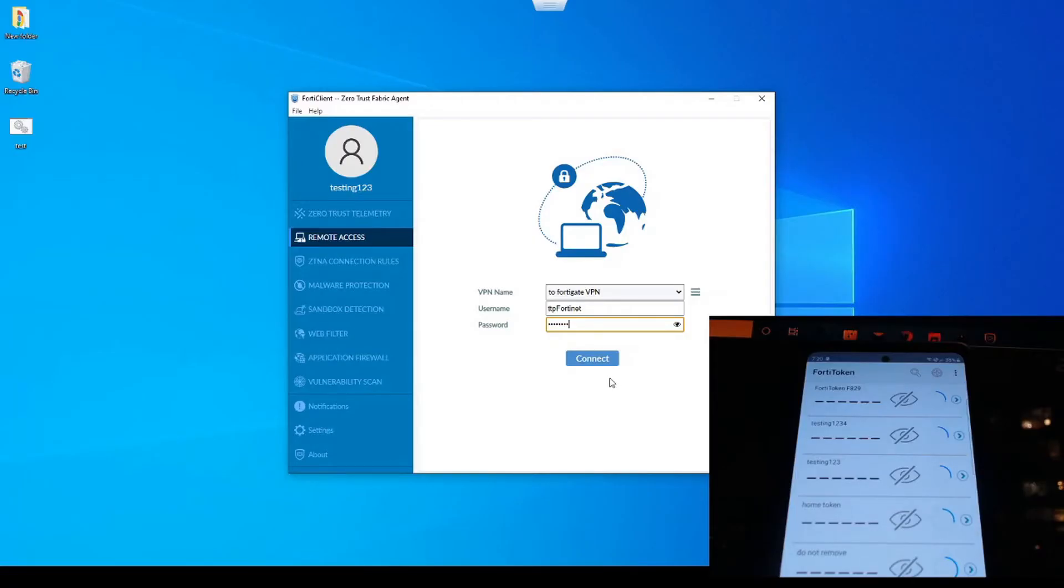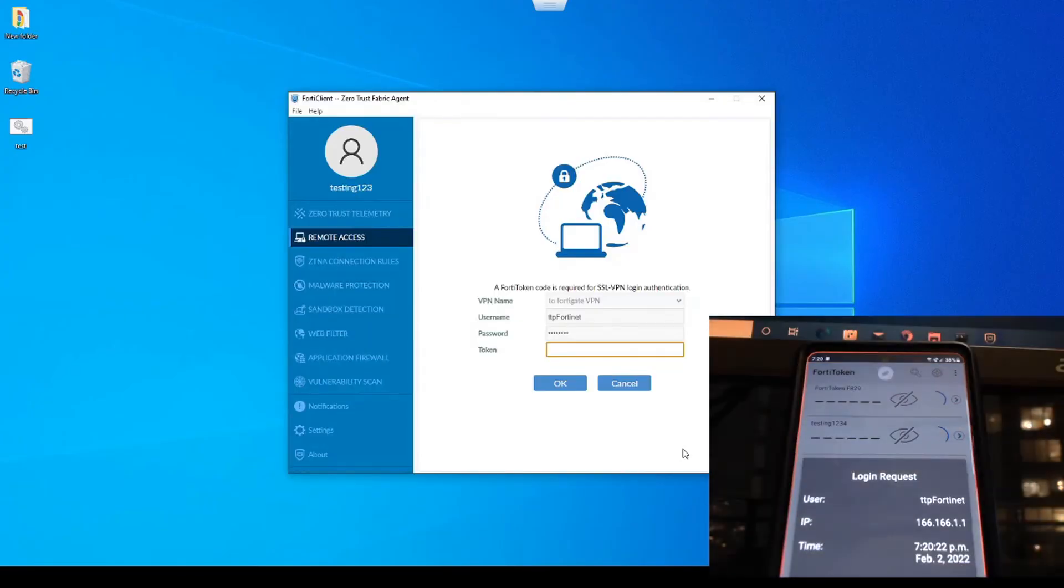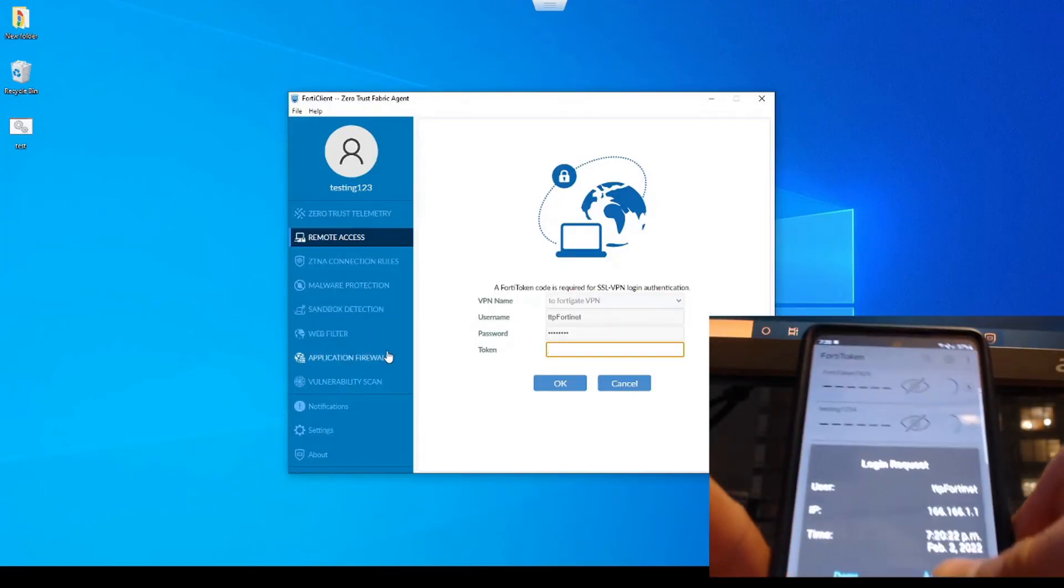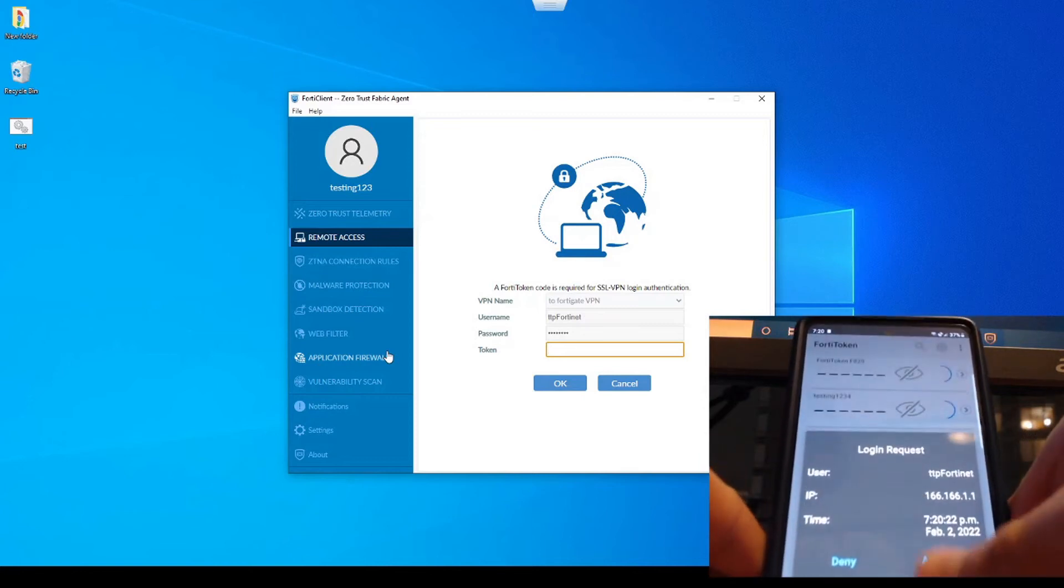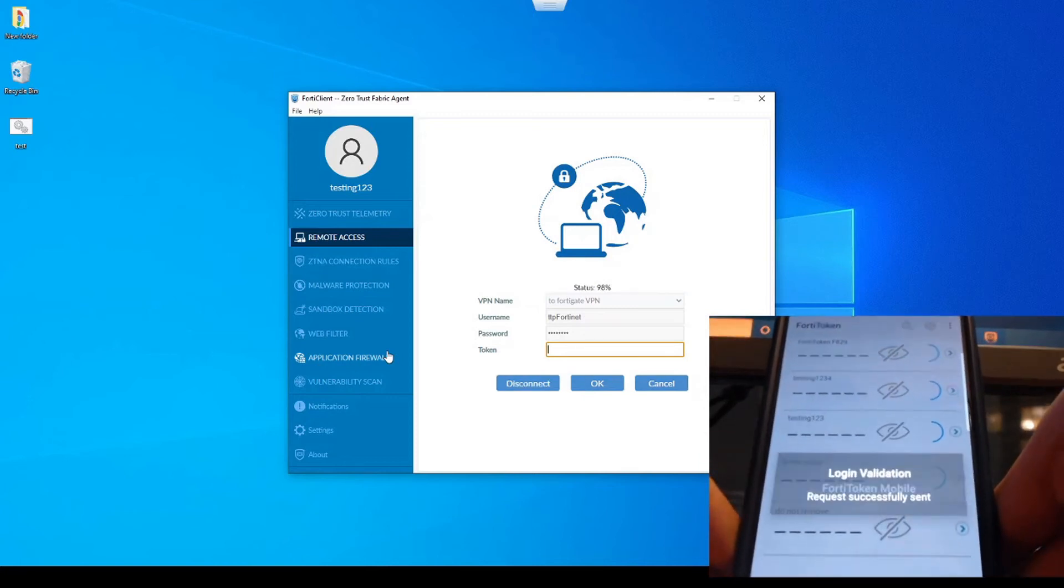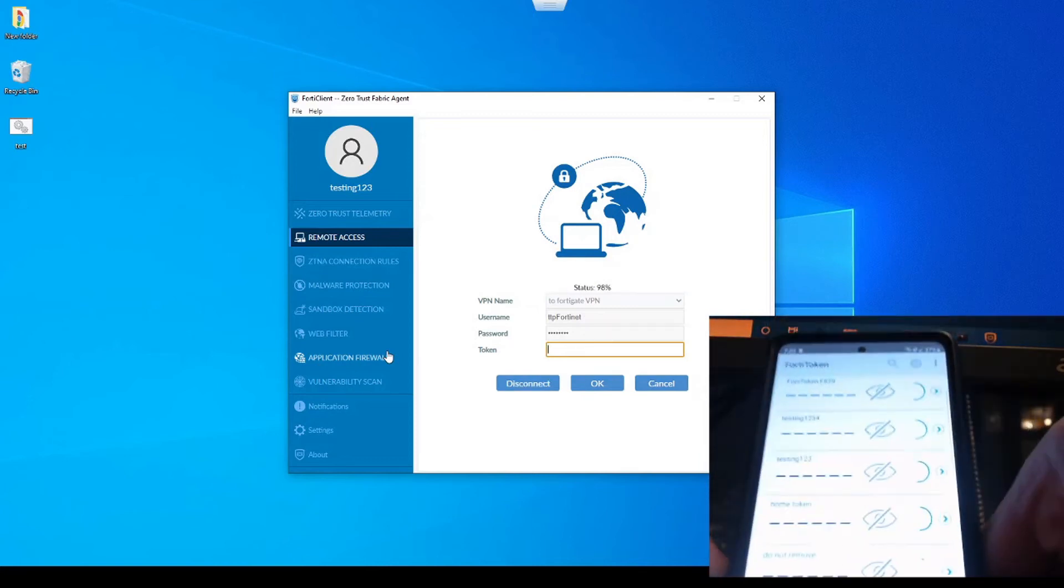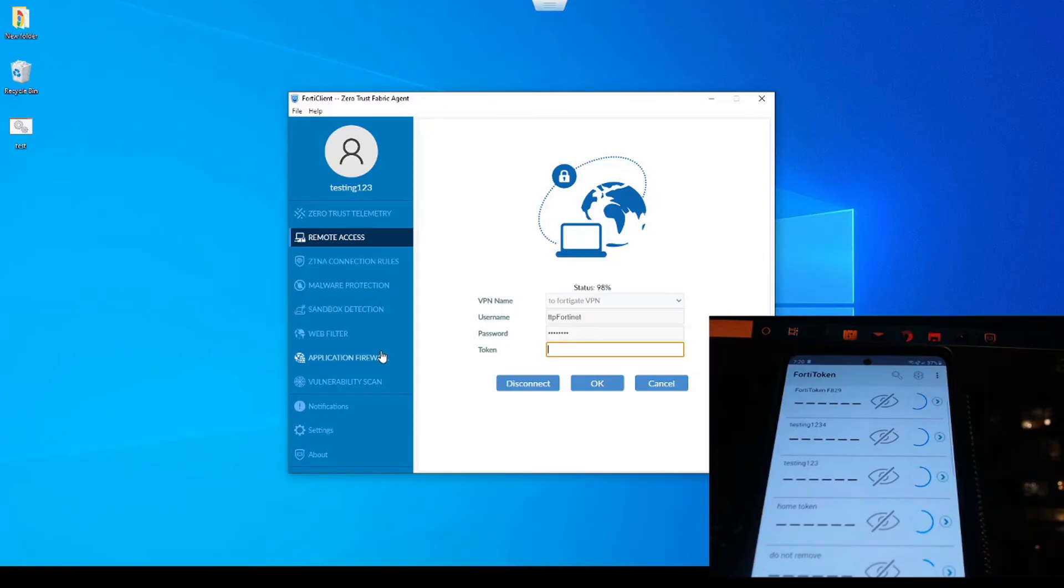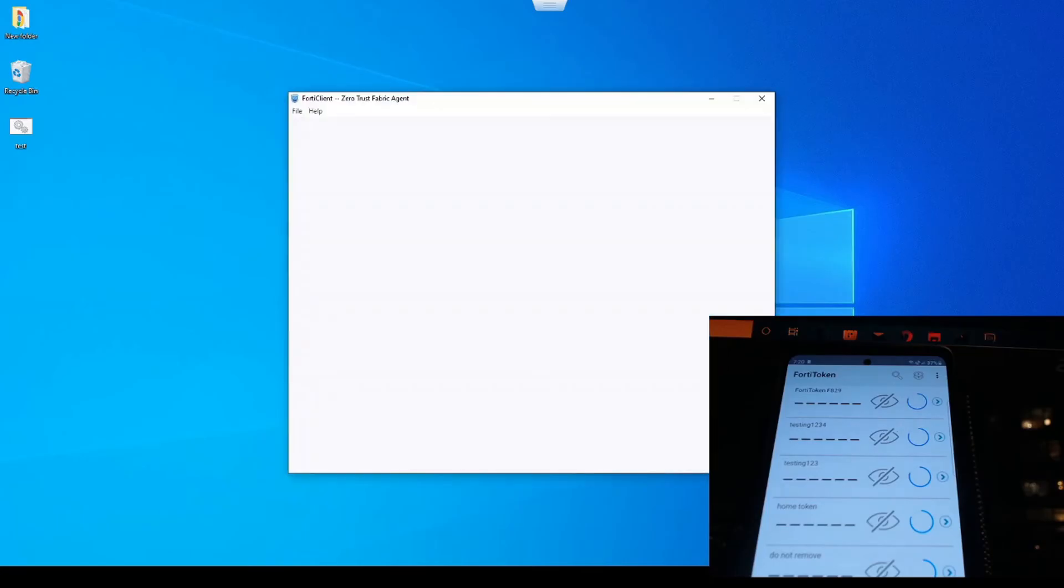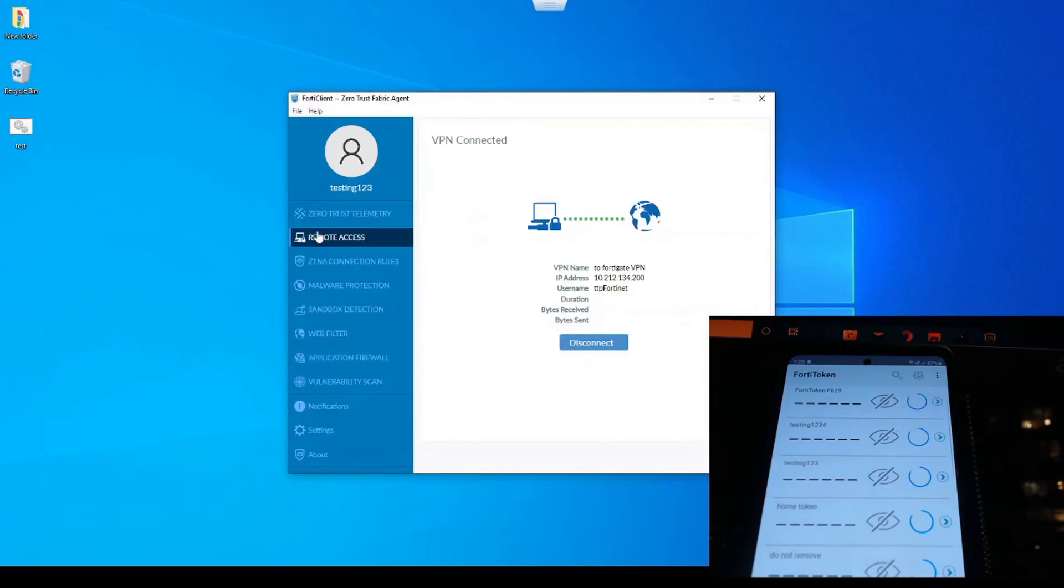Let's test it out in action now. Awesome, there we go. So we got the login request there. Now we just have to hit approve. And we can see the push notification must have got back to the FortiGate because we are seeing the tunnel establishing. And there we have it. The tunnel is established here.